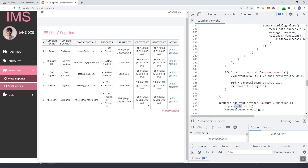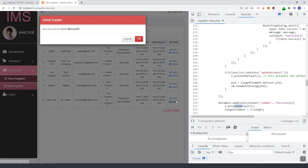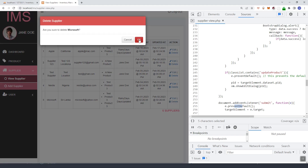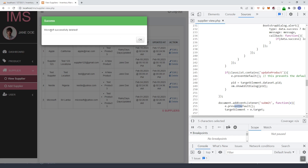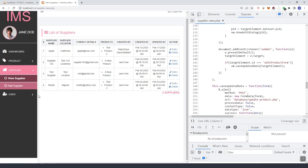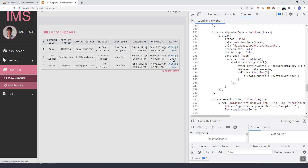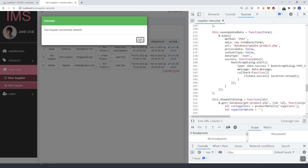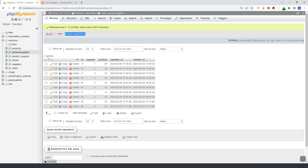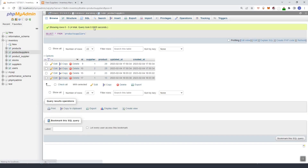Let's refresh and try to delete Microsoft. Click delete, hit OK, then refresh — and you can see Microsoft was successfully deleted. It's no longer in the list. Let's remove the other two suppliers as well. Our delete code is working correctly.